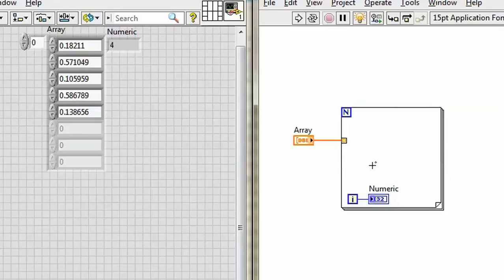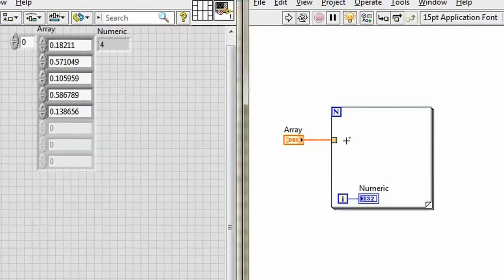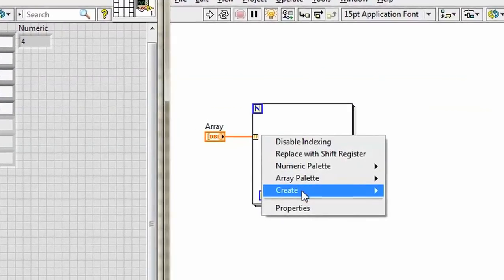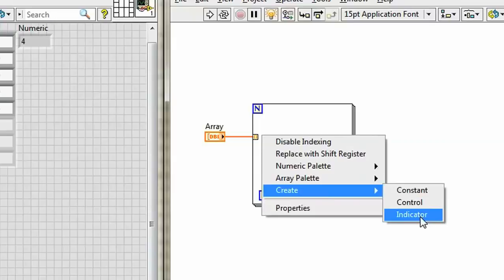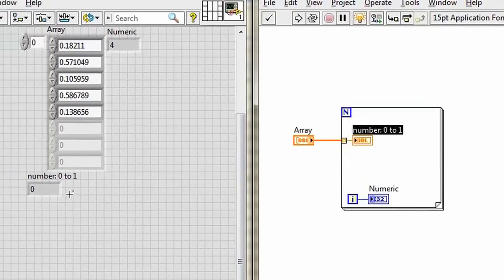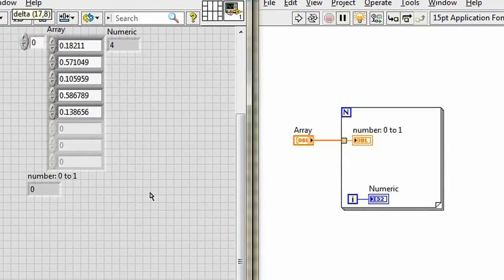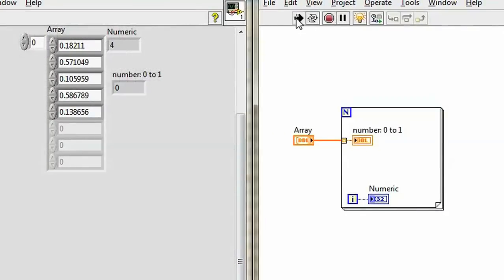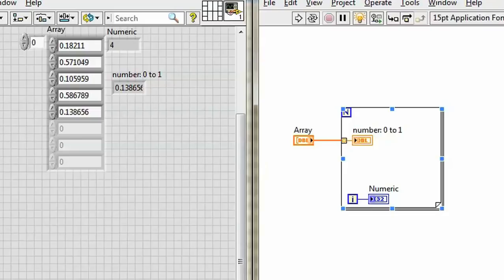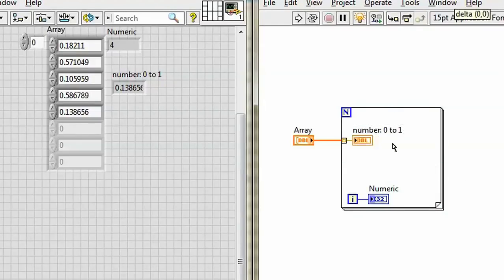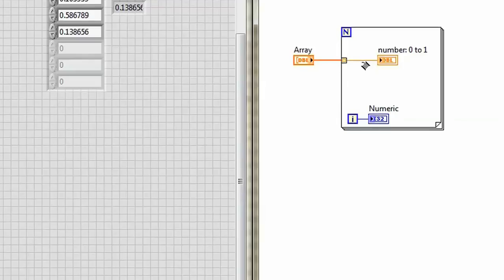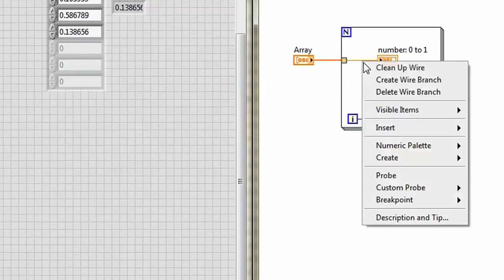What am I taking in each time? Well, if I create an indicator here, I can see that each time I'm running this, I'm taking in a different value out of this array. One by one, bringing each value in.